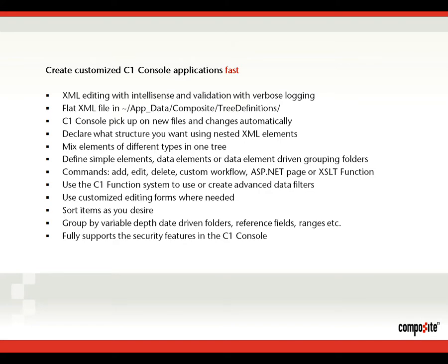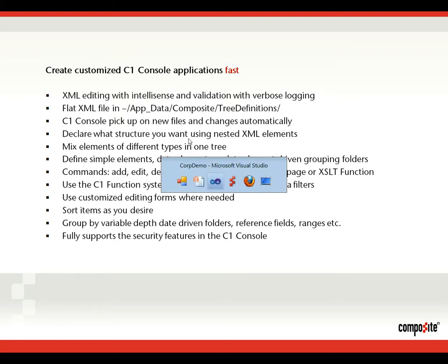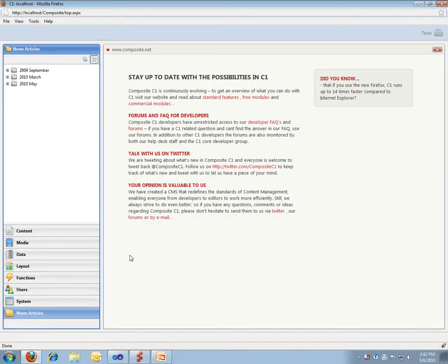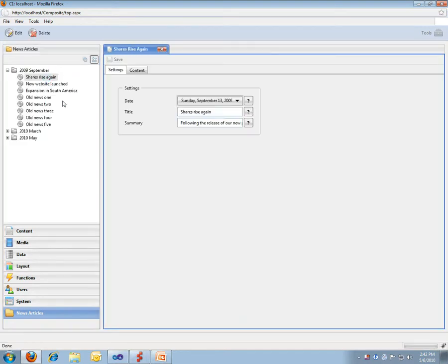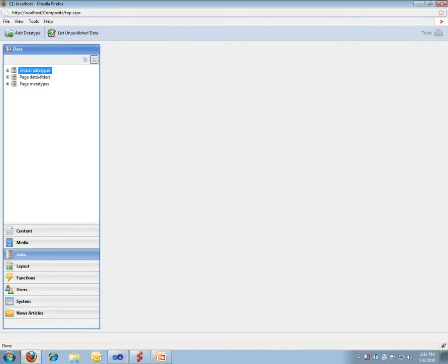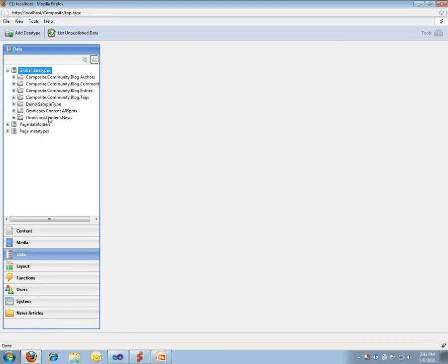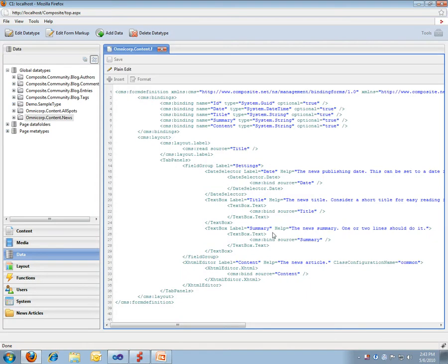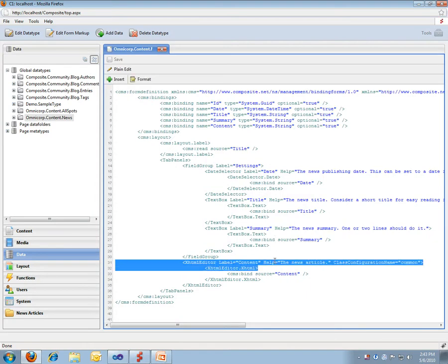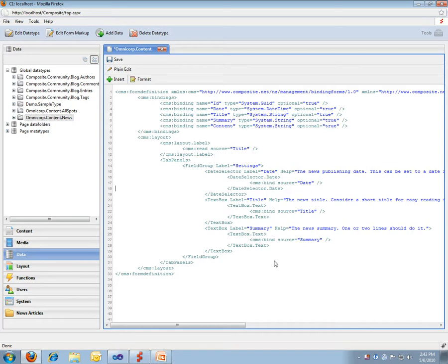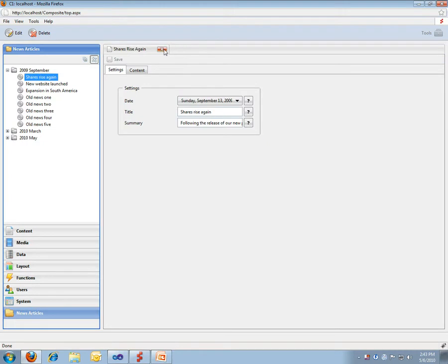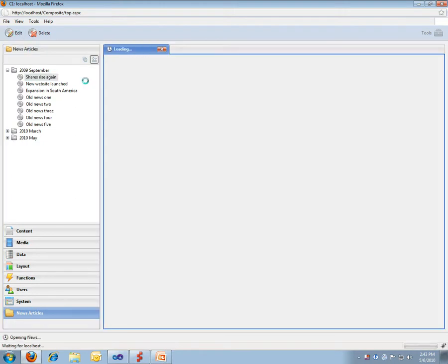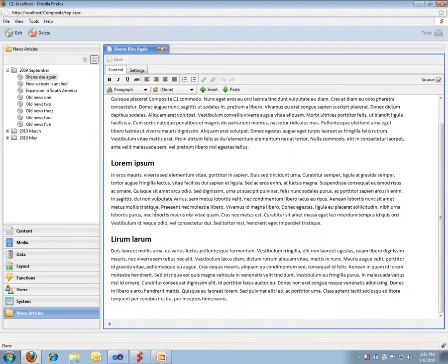You can also use the C1 function system to create advanced data filters. You can also do customized editing forms. I didn't show you this feature, but the forms that get auto-generated when doing a data type, you can customize that. I'll quickly show you an example. Here we have settings and content - let me say I would like to switch those around. I'll go to my news elements. I would actually like to have the content element as the first tab. In order to see your change, I have to close the editor and start it again. But now we start off with the content tab.